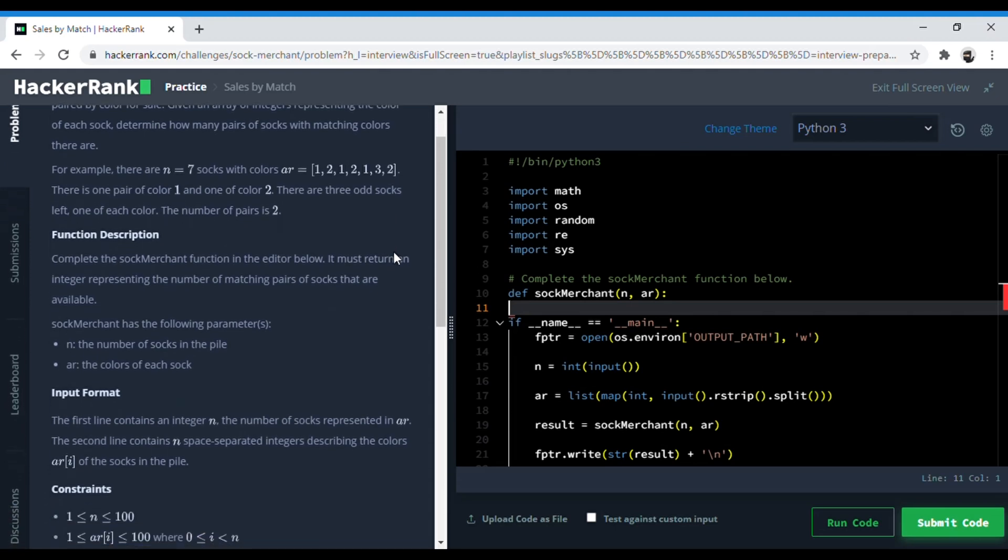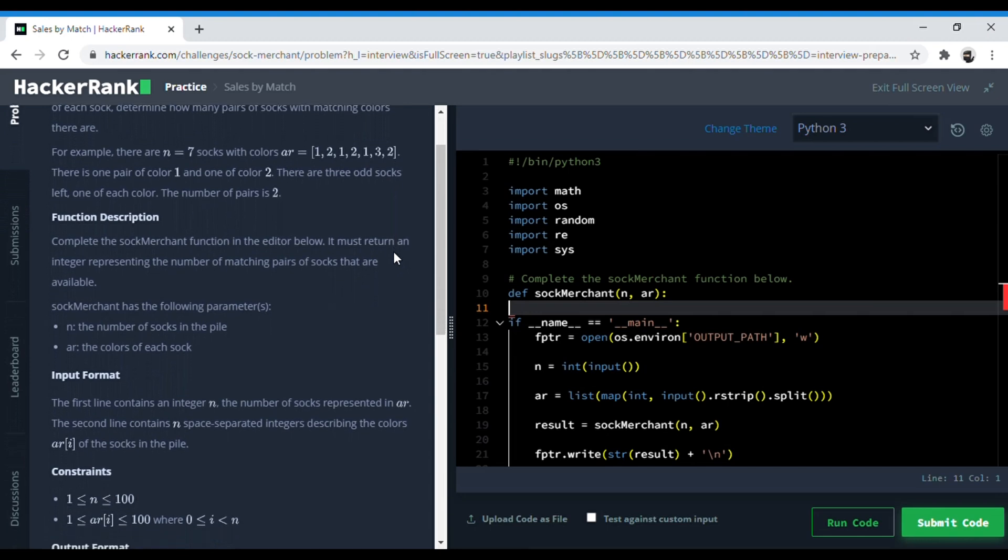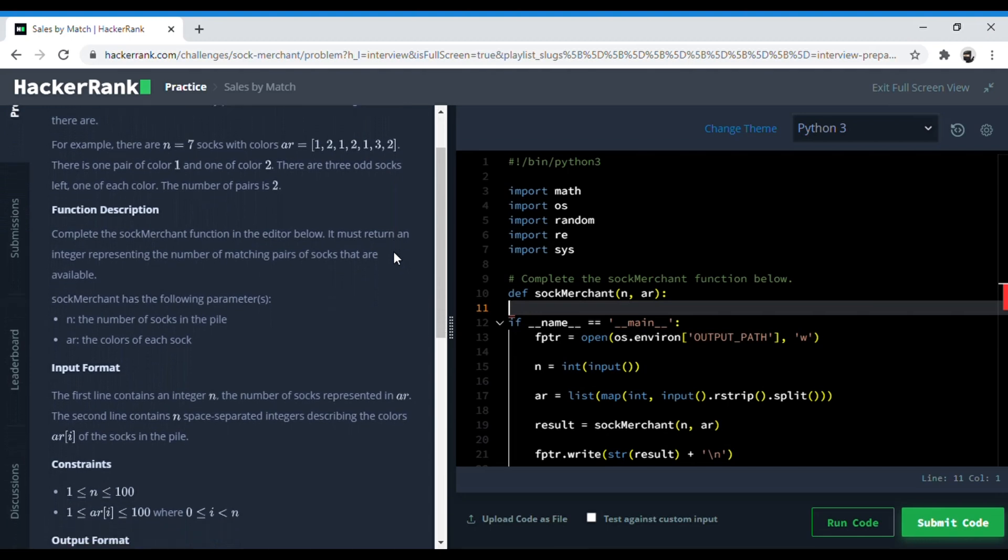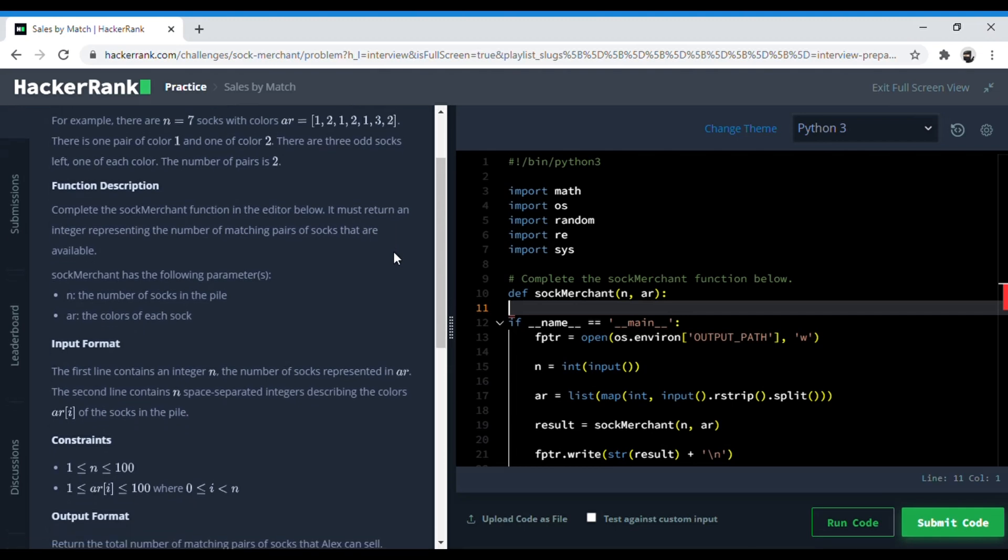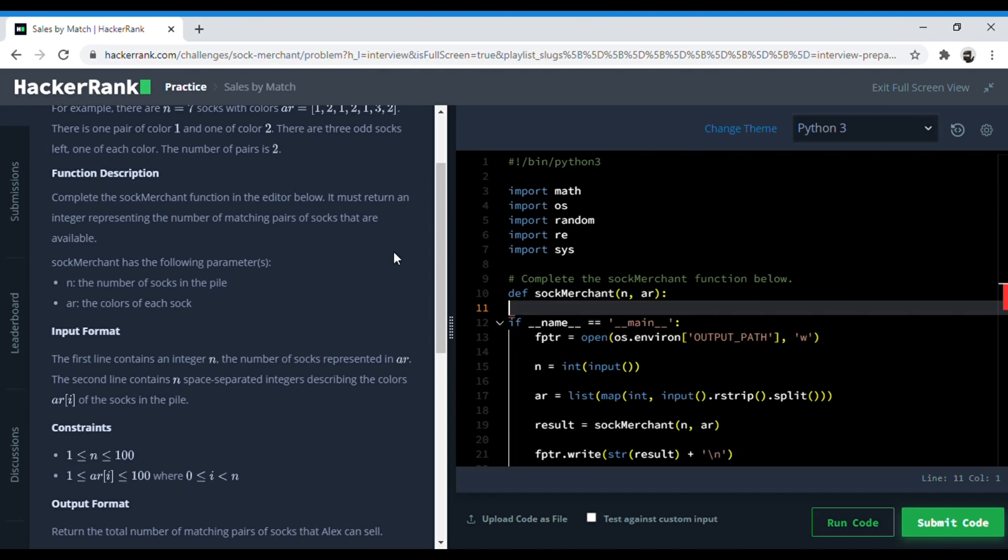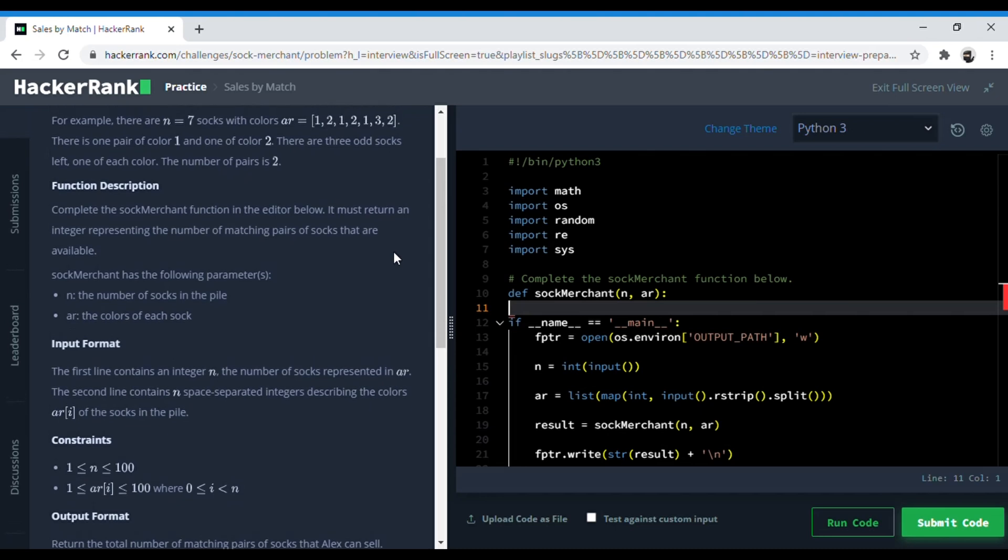So this is a function completion question. They have provided parameters of n number of socks and an array of colors of each sock. At this point it suggests that you hit pause and try the question before watching ahead. Link to the question is given in the description below.